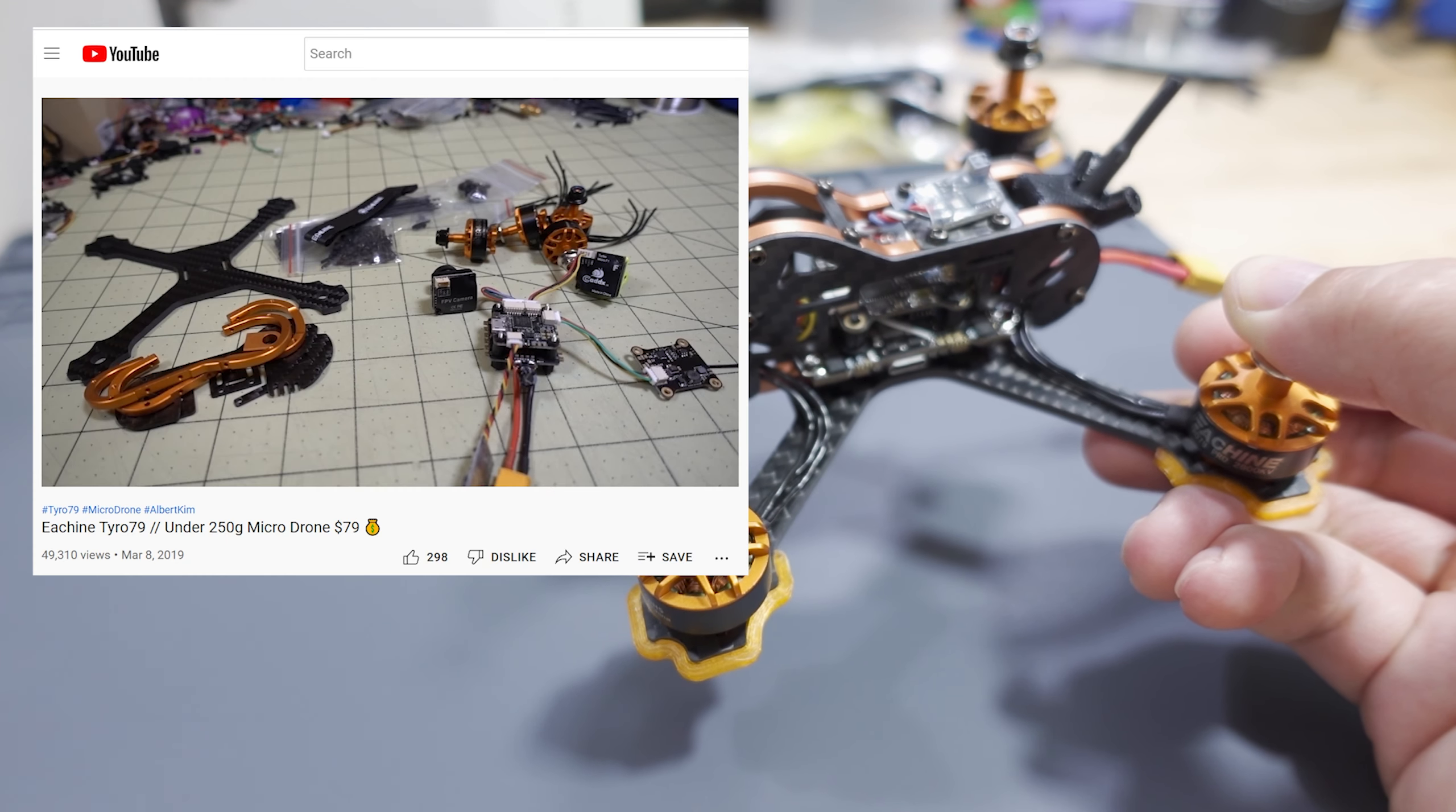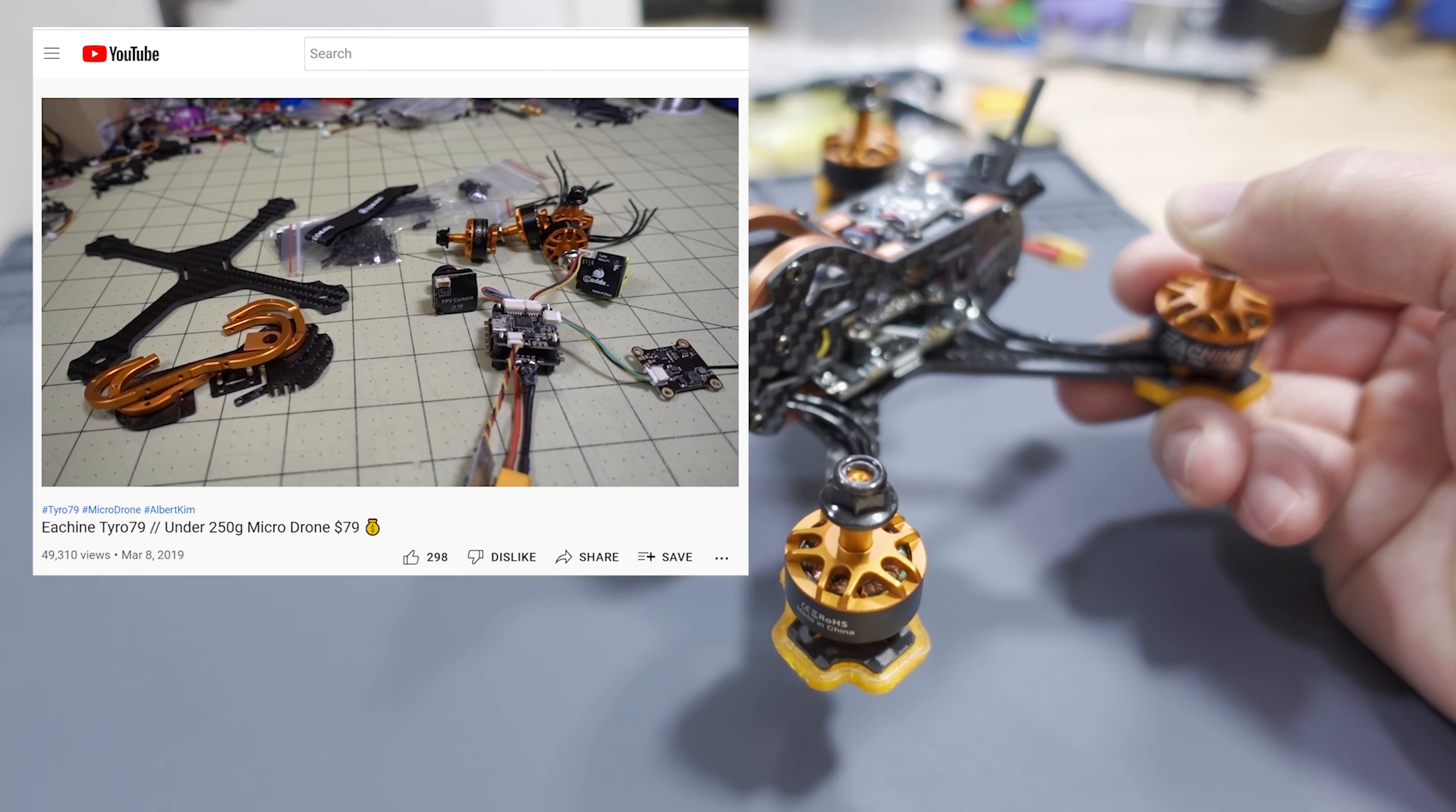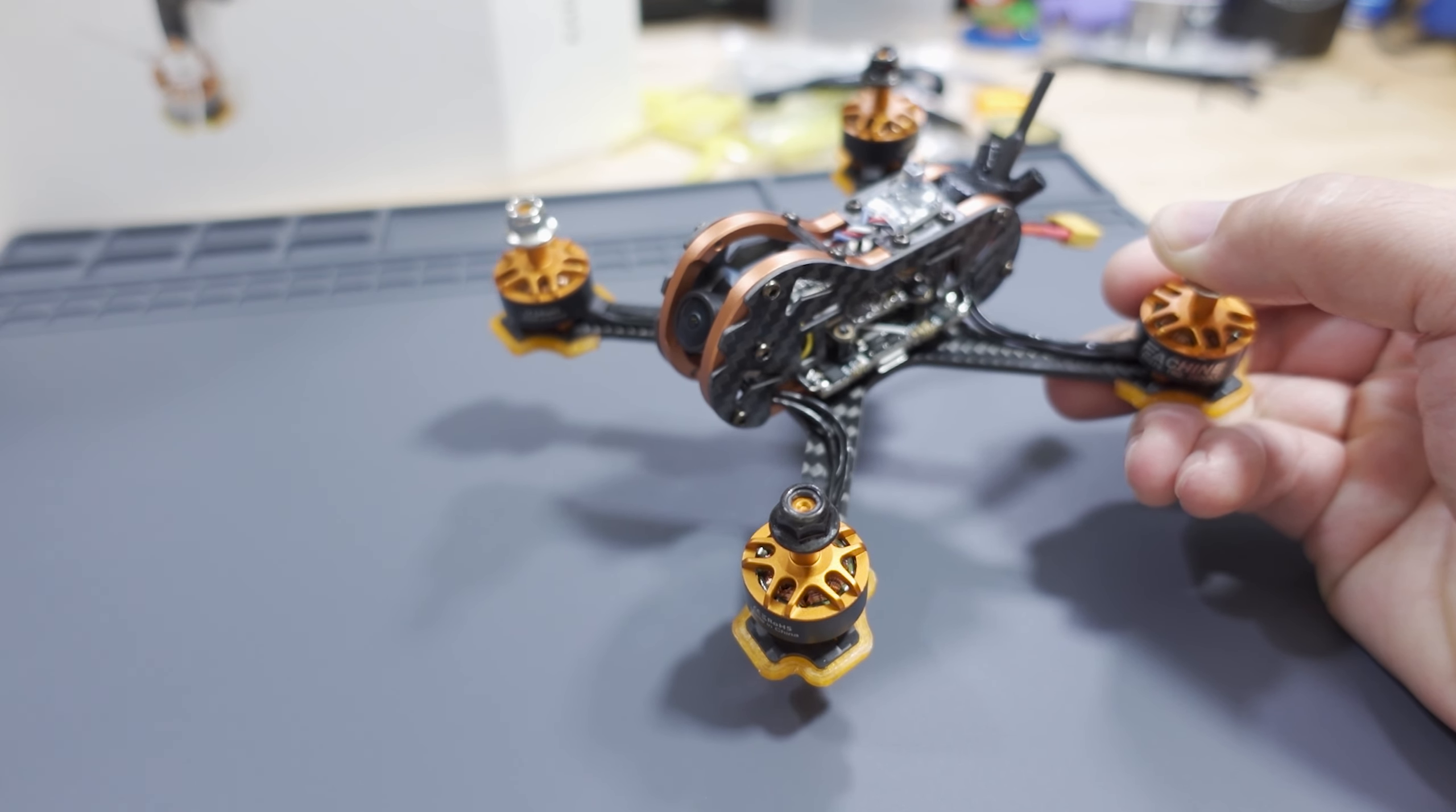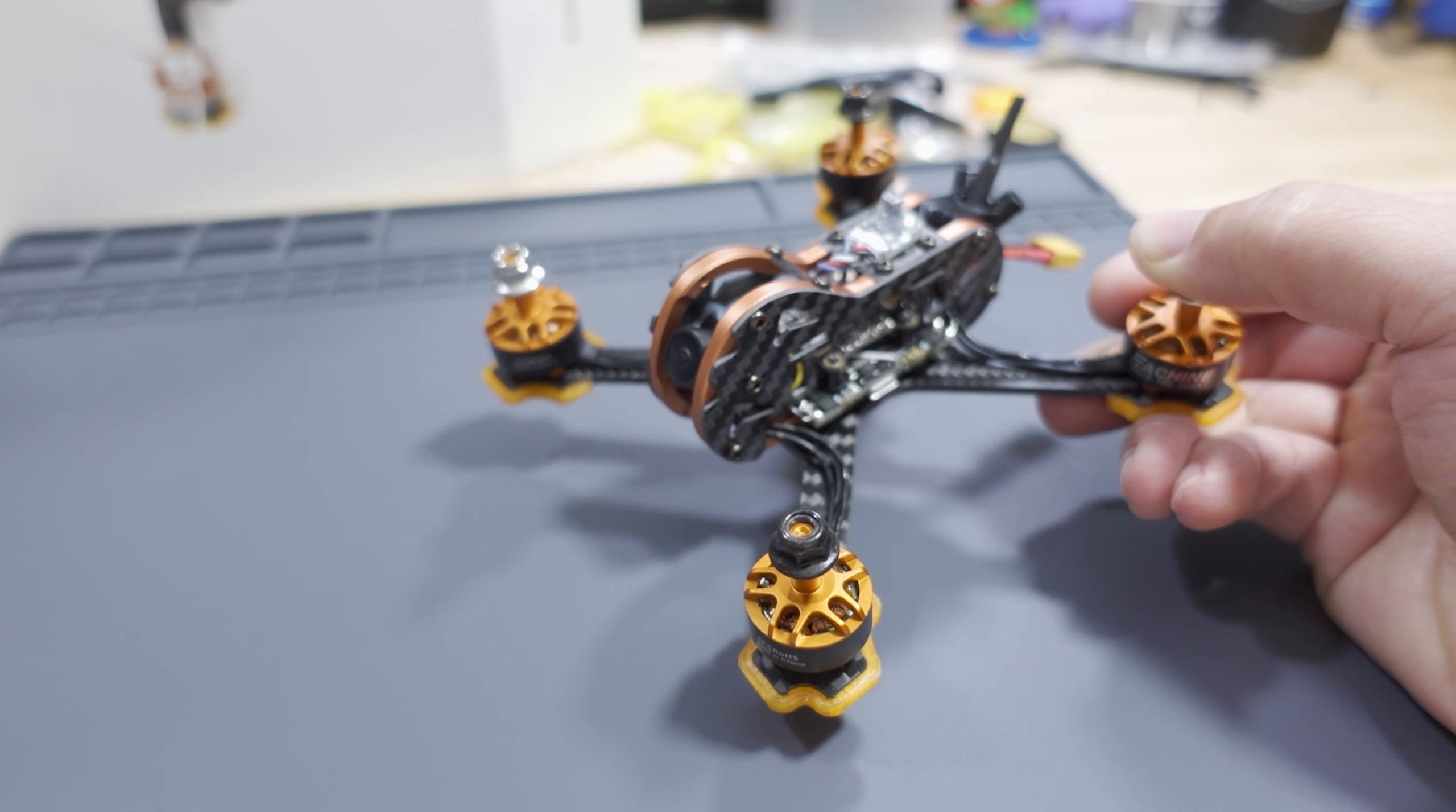Basically, I did a video probably two years ago on the original Tyro 79. As the name indicates, the 79 is supposed to be for the price of the quad, $79. At the time, they had a whole series of these: Tyro 69, 79, 89, 99, etc. All those were basically price points.